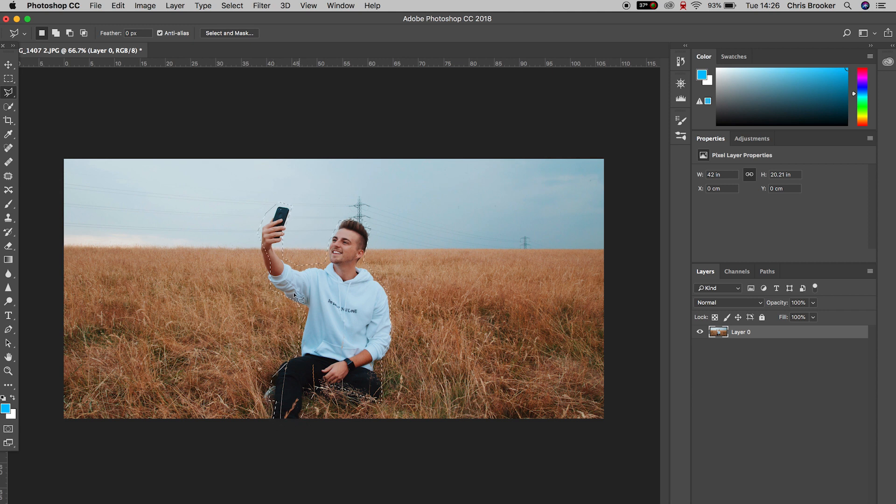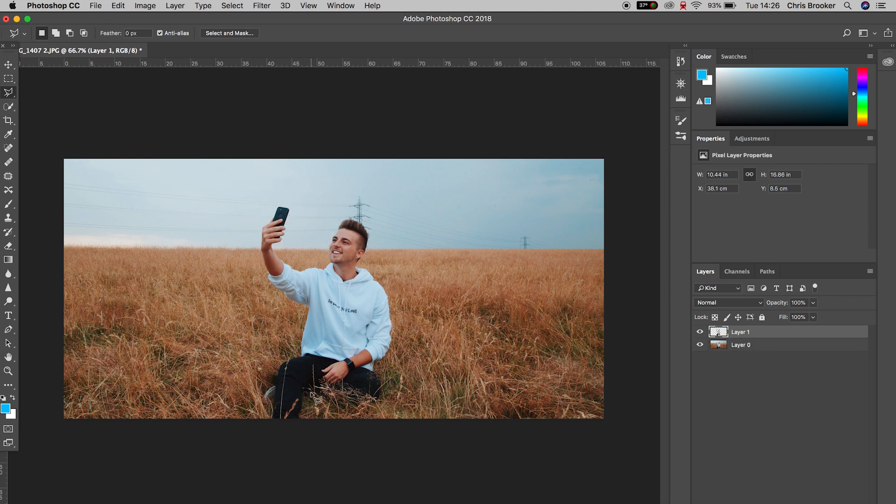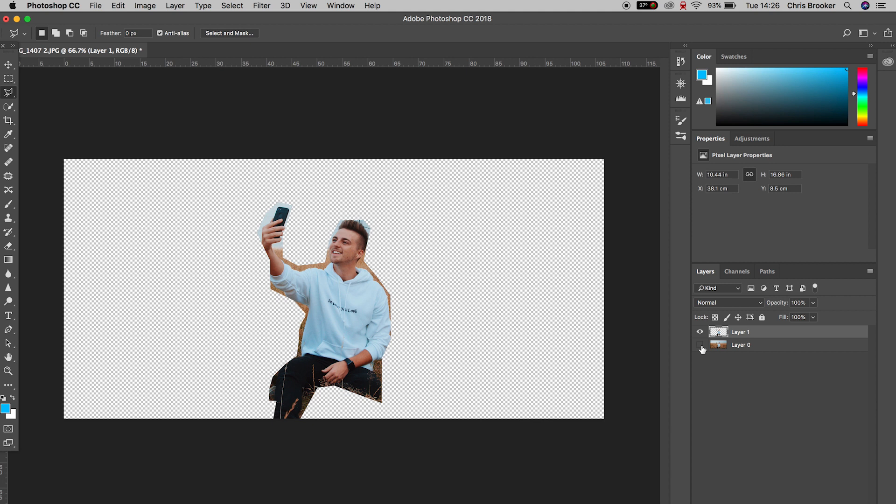So with that mask selected I'm going to hold command C to copy and press command V to paste and if we isolate the background we've got this really rough copied layer of myself with the background isolated.